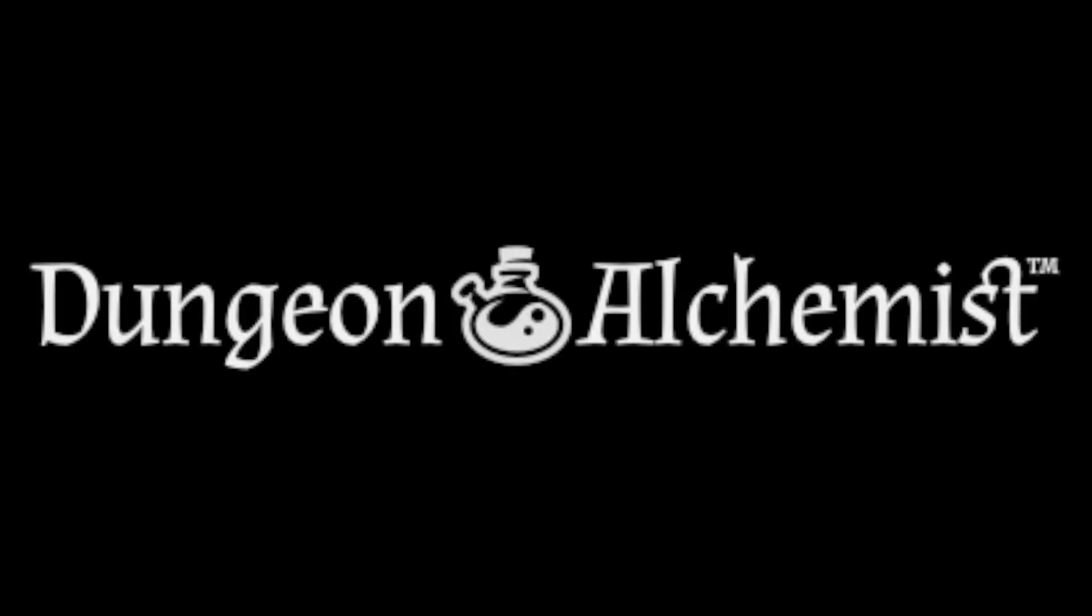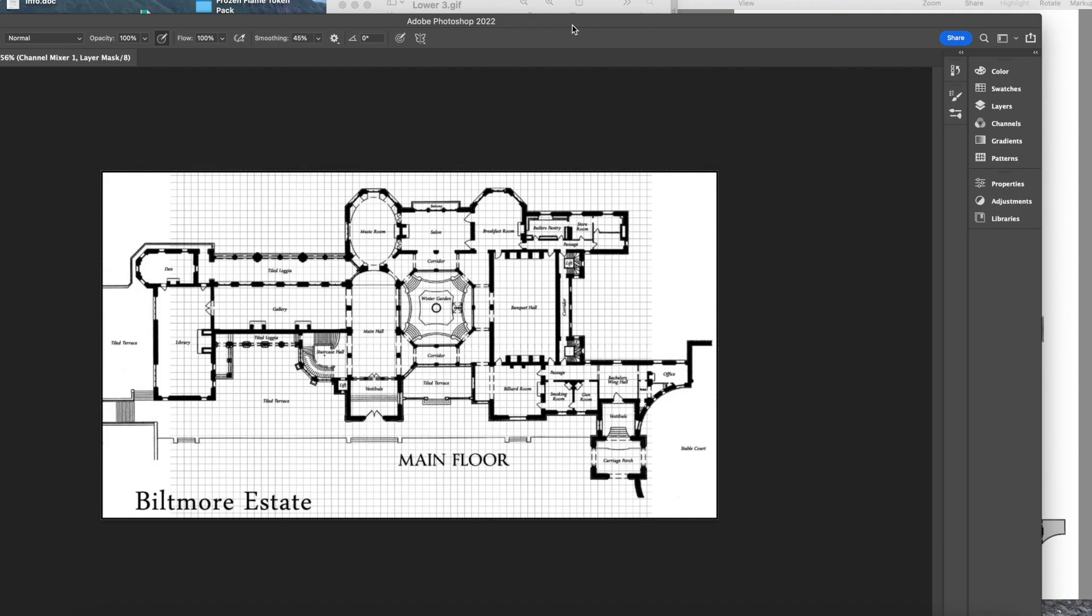This is Badfoot and today we're going to learn how to make a mansion in Dungeon Alchemist. What I'm going to show you today is how I'm going to do this, and I'm taking a floor plan from the Biltmore Estate which is in Asheville, North Carolina.